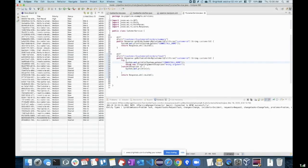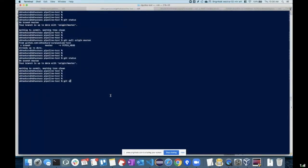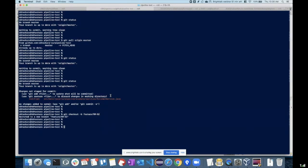Let's do a simple change here — I made some changes, I'm implementing a story. The moment I'm implementing a story, what we typically do is create a feature branch for that. So I'll go ahead and create a feature branch, add my code, and commit: 'RM52 feature is implemented.'